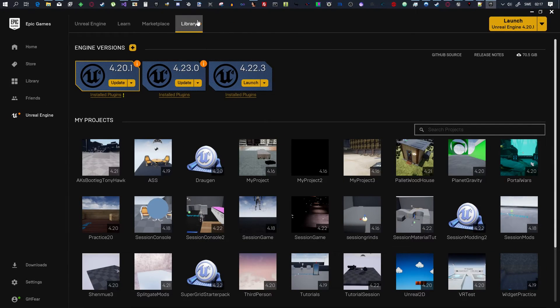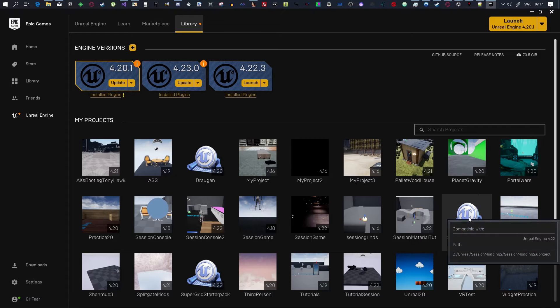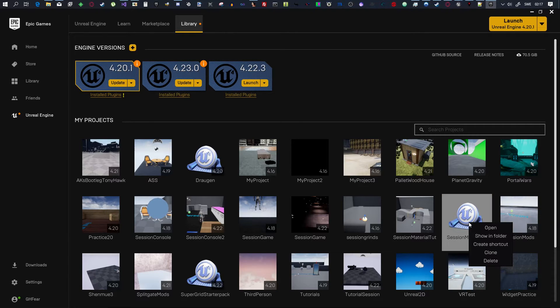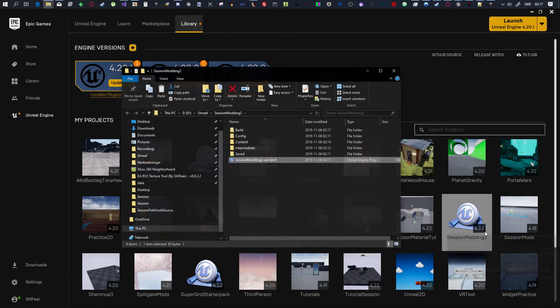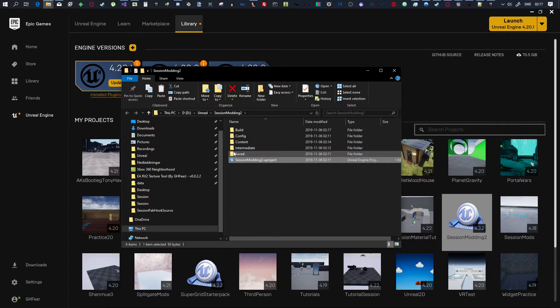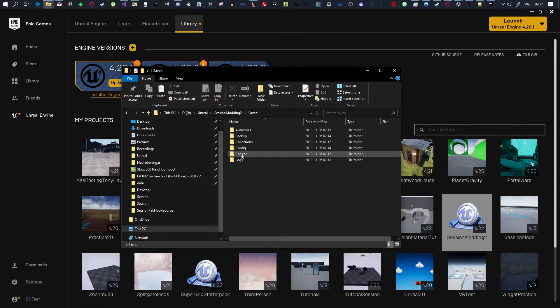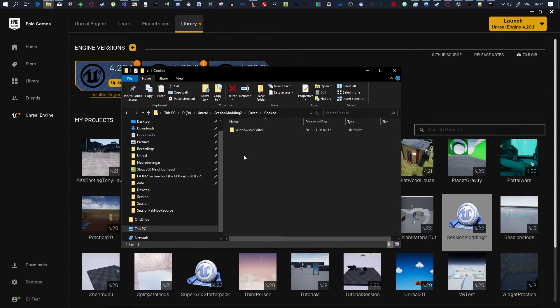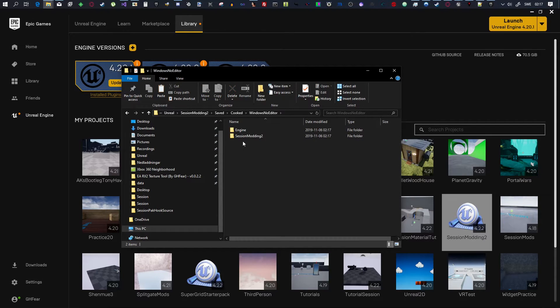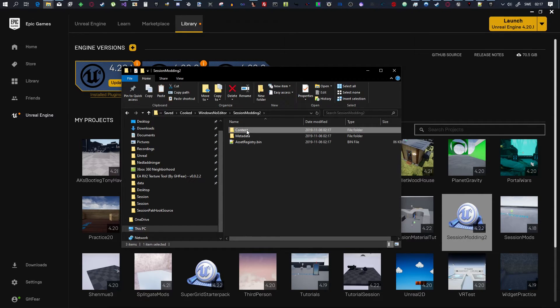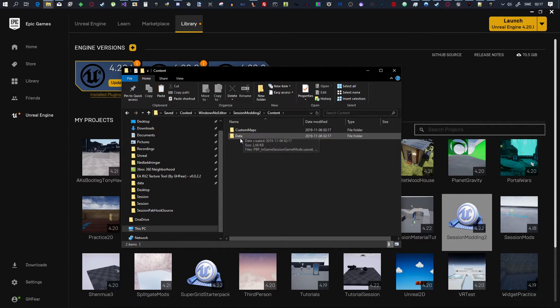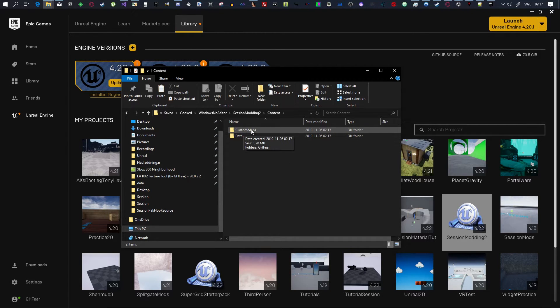I'm going to go to Library, Session Game Modding 2, Show in Folder, and that will take you to the Project Folder. So, here, you will click on Saved, Cooked, Windows No Editor, Session Modding 2, Content, and in here, you will have a Data Folder, right, and a Custom Maps Folder.